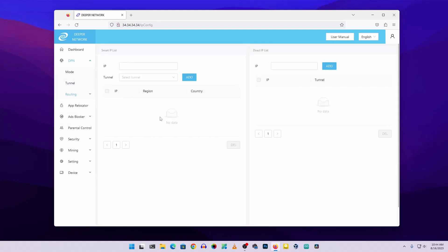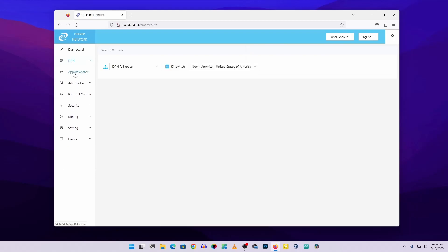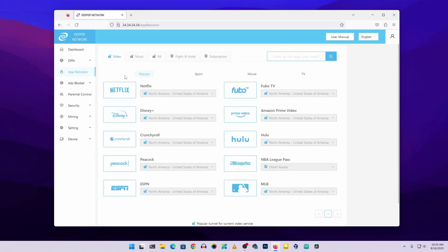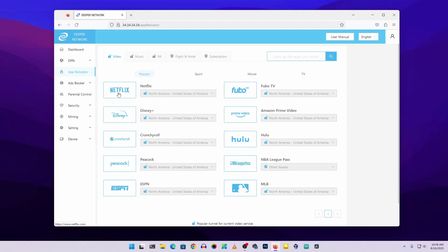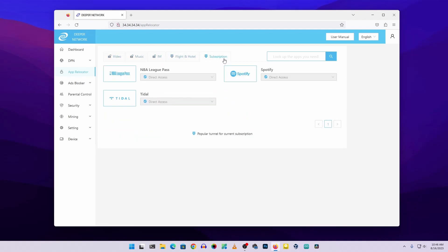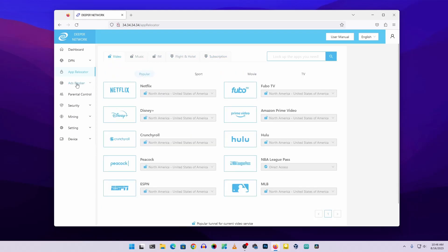Under Routing you can manually configure your Smart Route or Direct Route lists. That covers the DPN functionality — using the Deeper Connect as a VPN to switch your IP or route all traffic through the decentralized private network. Next there's the App Relocator feature. Using this, you can switch your application's location or region — for example, you can relocate Netflix to a specific region to access shows available there.